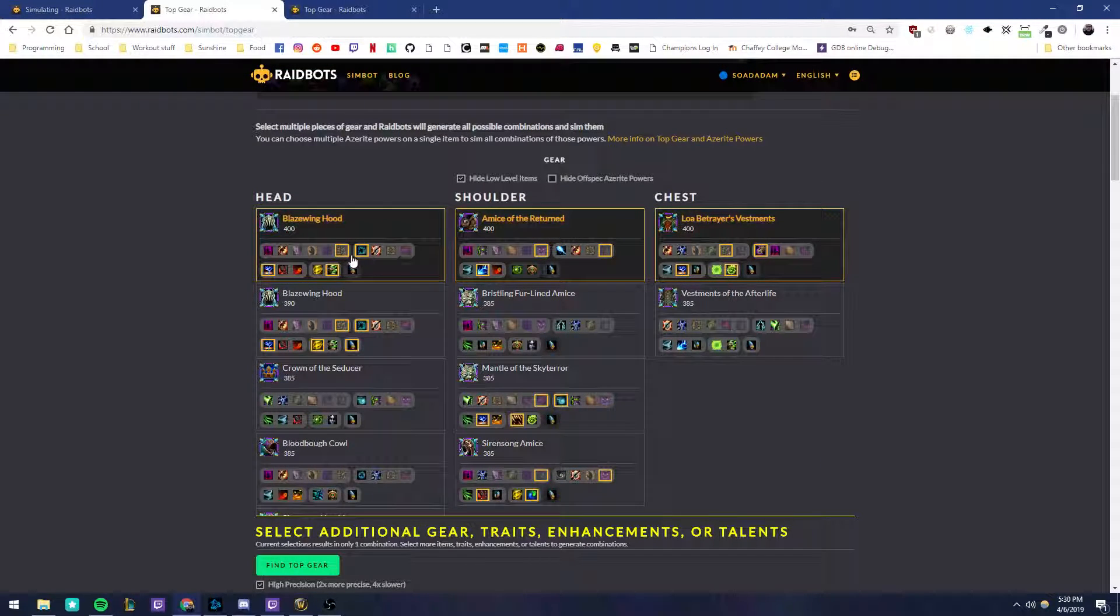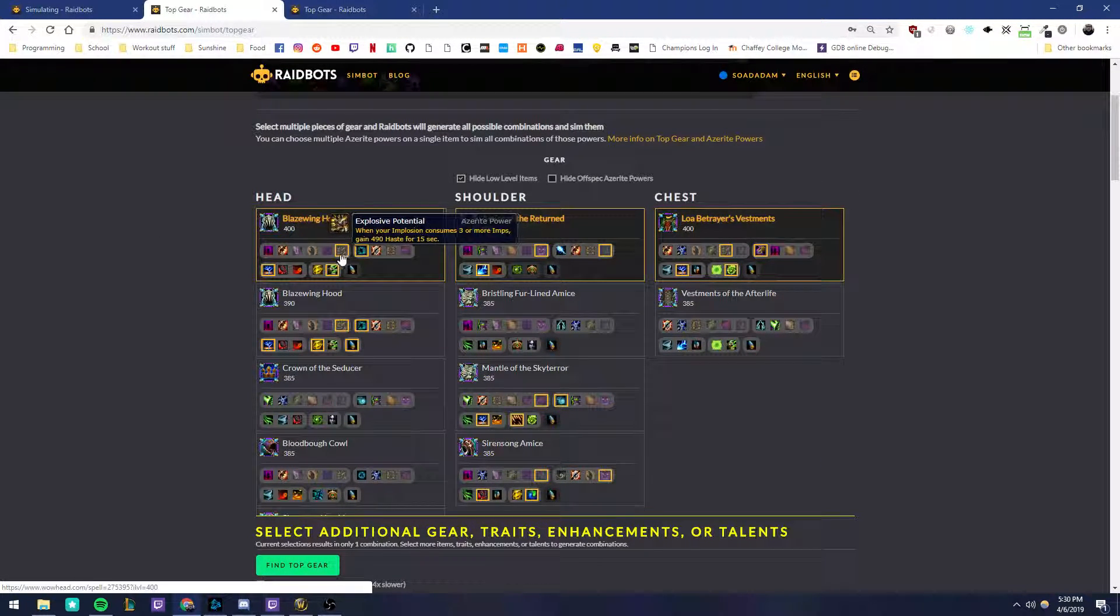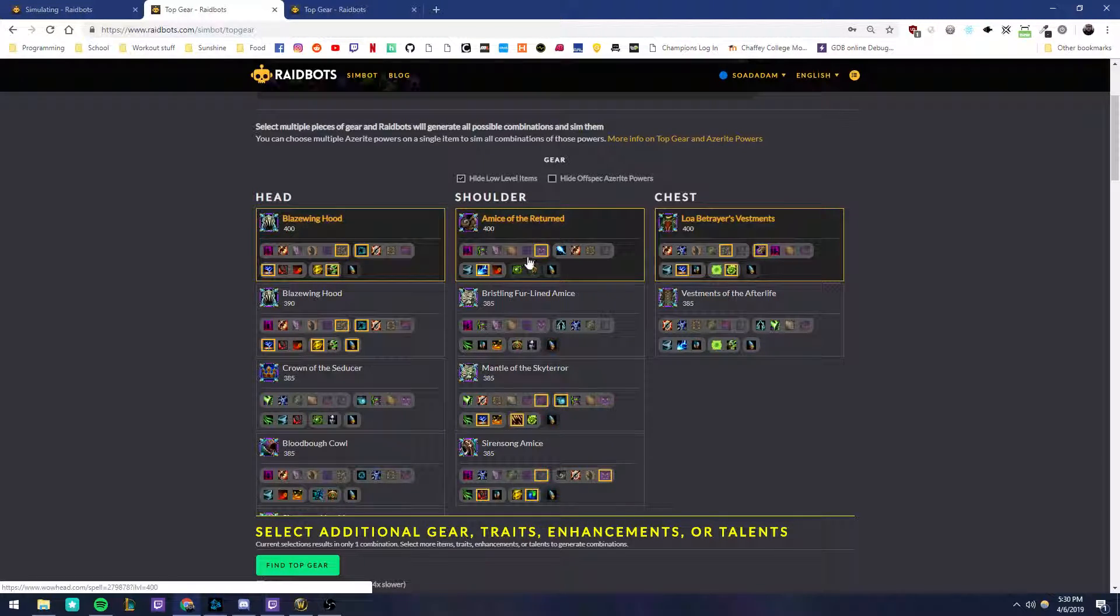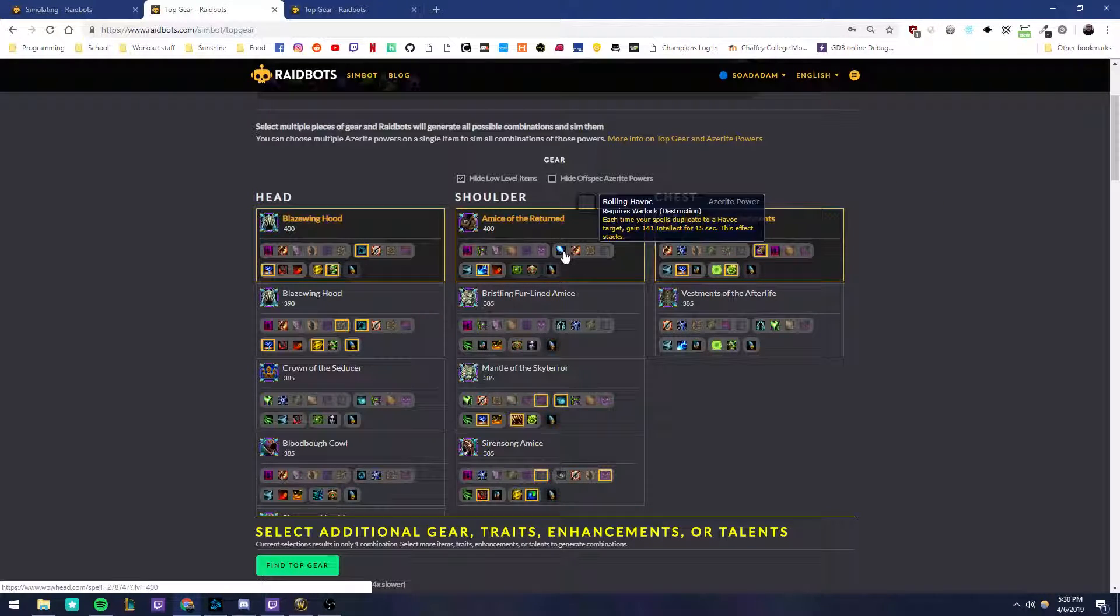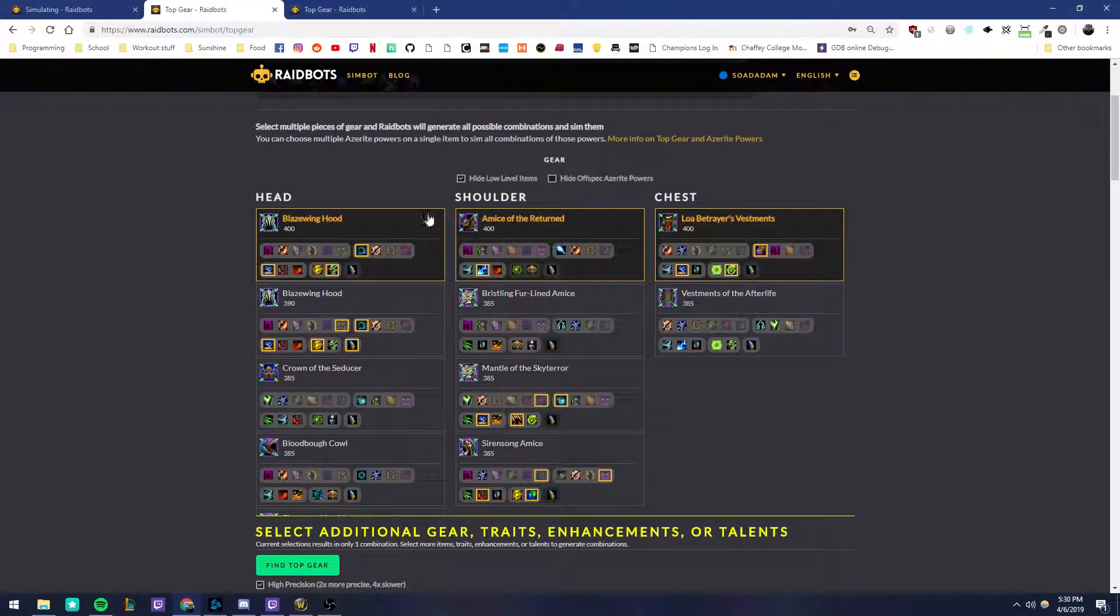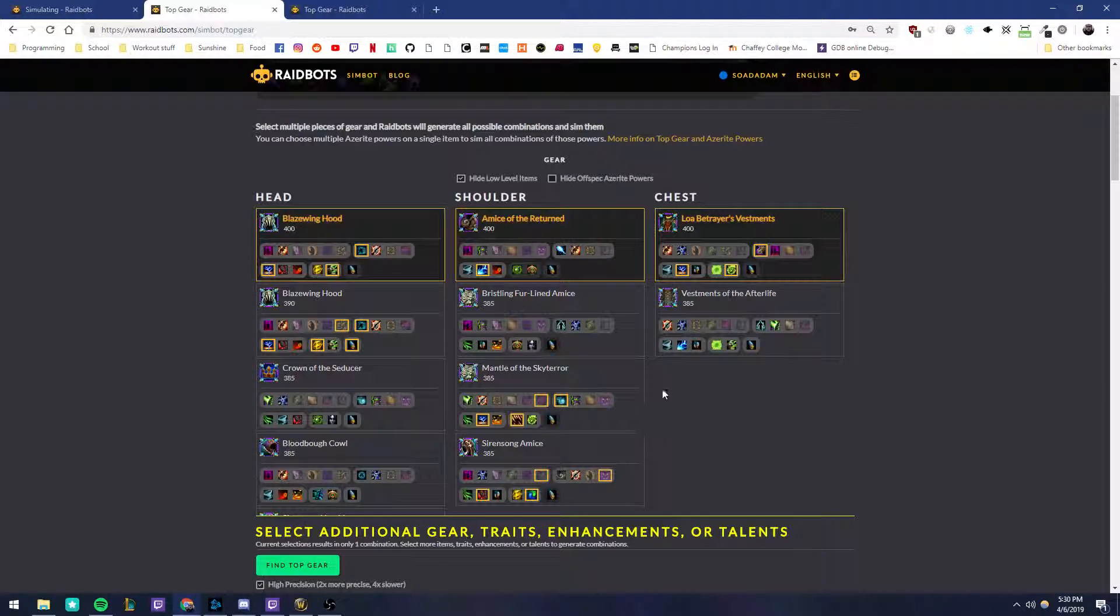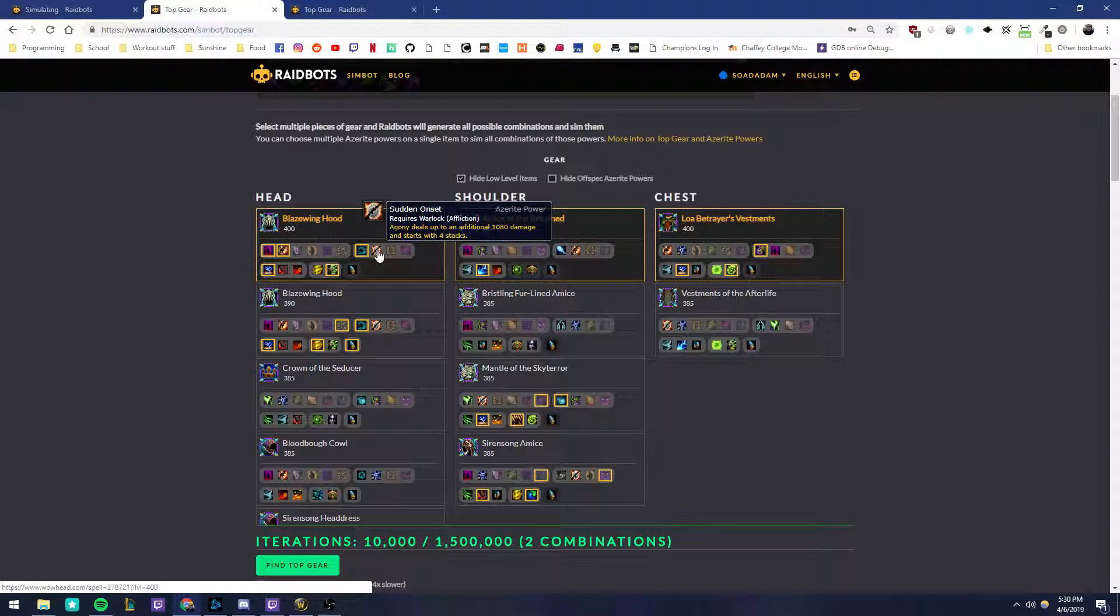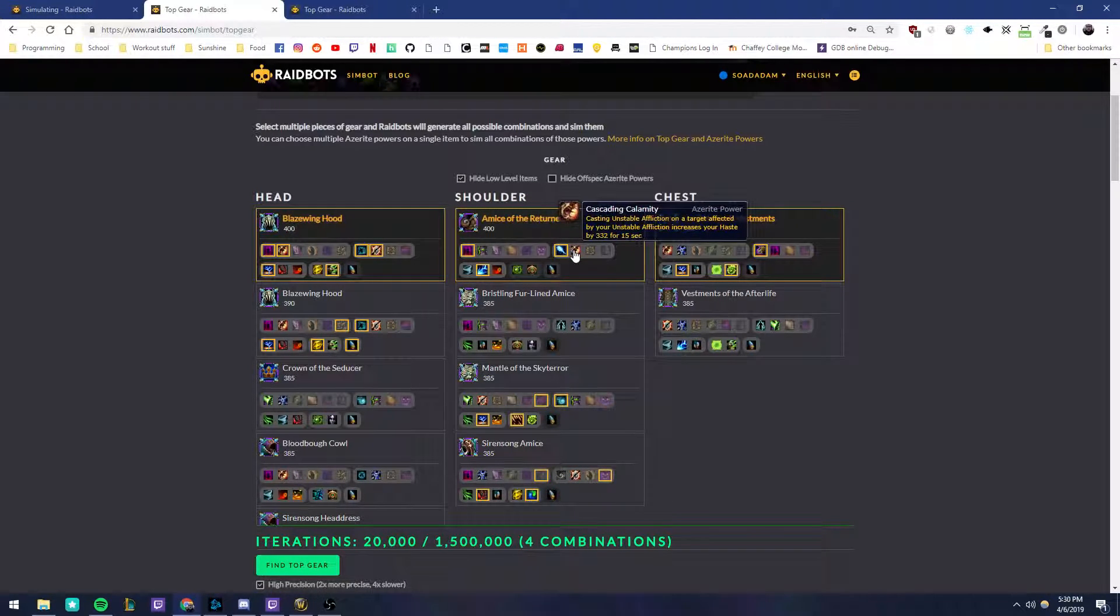Now, see, all of my gear has all of the same demonology traits selected. I'm just going to deselect those. And I know that these are my top pieces of Azerite gear. Select all of the outer ring traits. That's the most important.